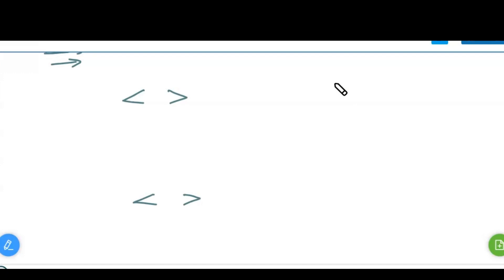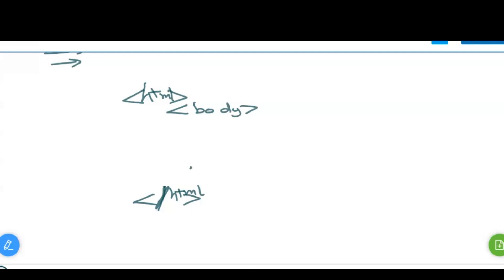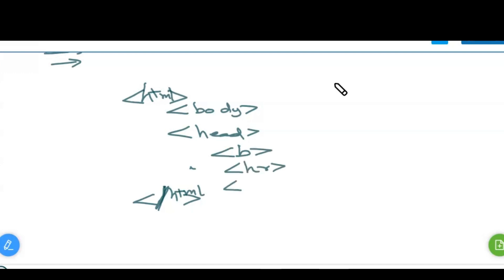When you write HTML, the code should be written inside the opening and closing HTML brackets. To start, put the word HTML inside angle brackets, and to end the program use a forward slash — slash HTML. Inside this you have tags like the body tag for content, the head tag for headings, and other tags like B, HR, BR, and P. Not every tag needs a closing tag — we will see them one by one.